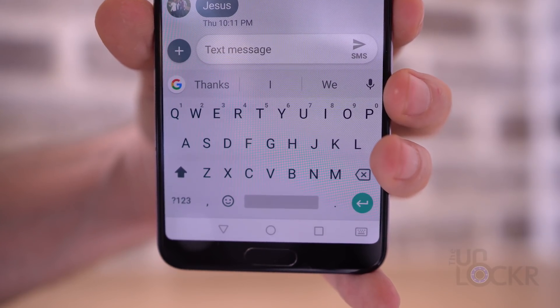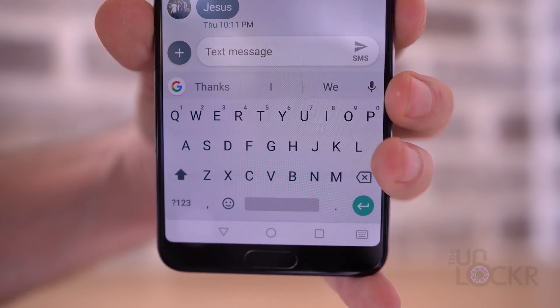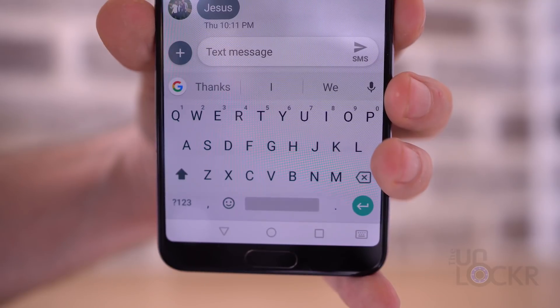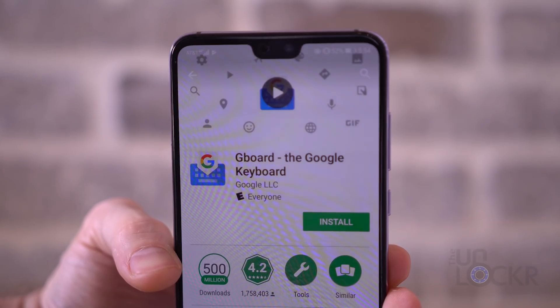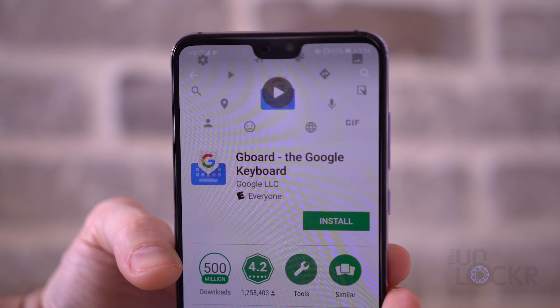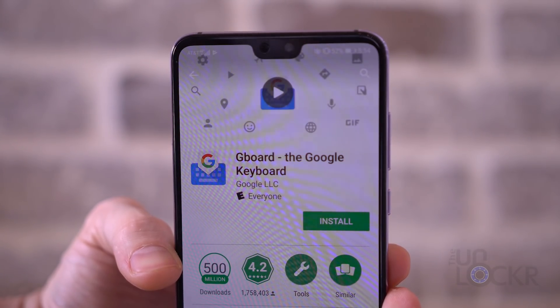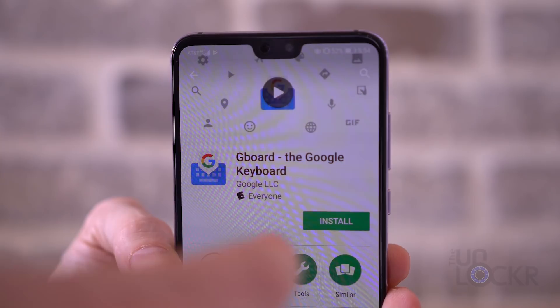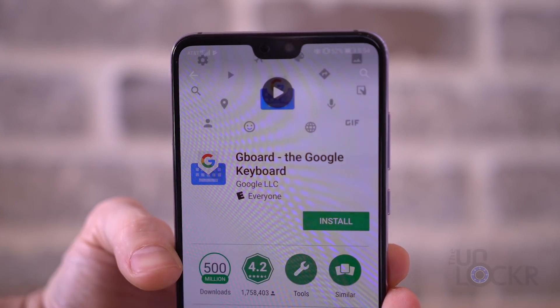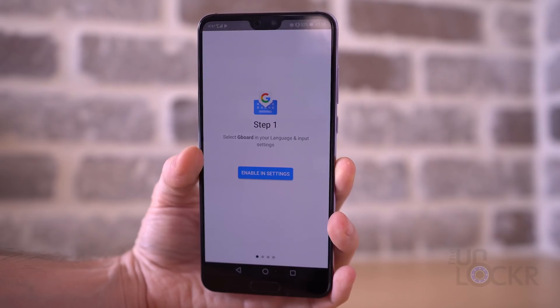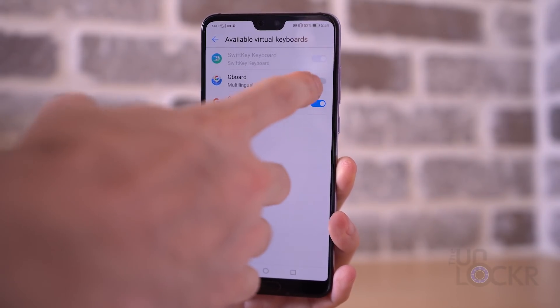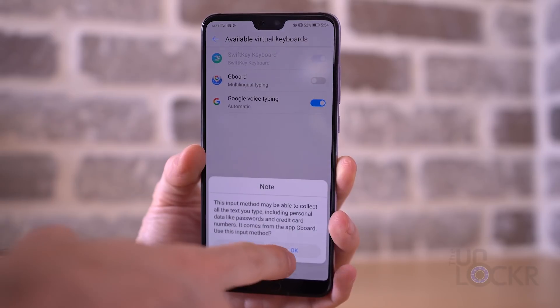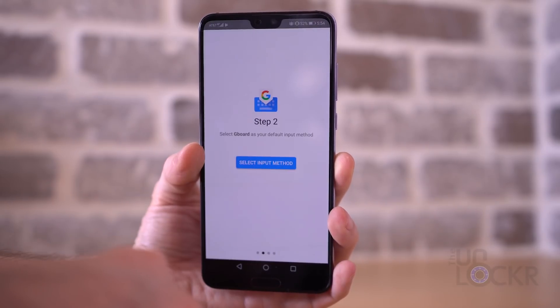Next, let's get the stock Google keyboard to go with the messaging app. This is gonna be pretty easy — just go to the Play Store and search for Gboard. Then install it, open the app, and follow its prompts to set it up as the default keyboard.